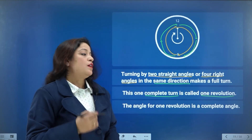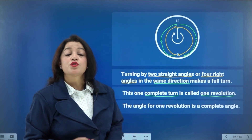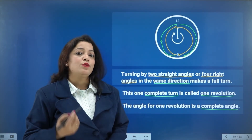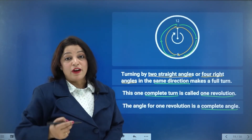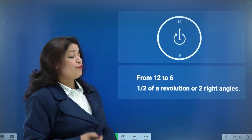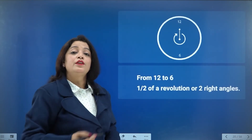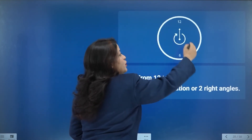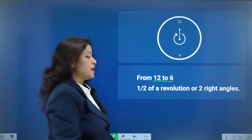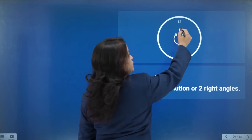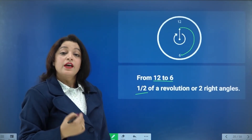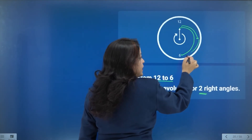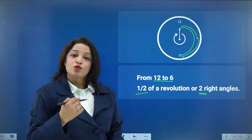One revolution is very important — we will use it frequently. The angle for one revolution is called a complete angle. Can you tell me the measure of a complete angle? Let us use a clock example: if the minute hand moves from 12 to 6, it goes half a revolution. Half a revolution means two right angles — one right angle from 12 to 3, and one more from 3 to 6.